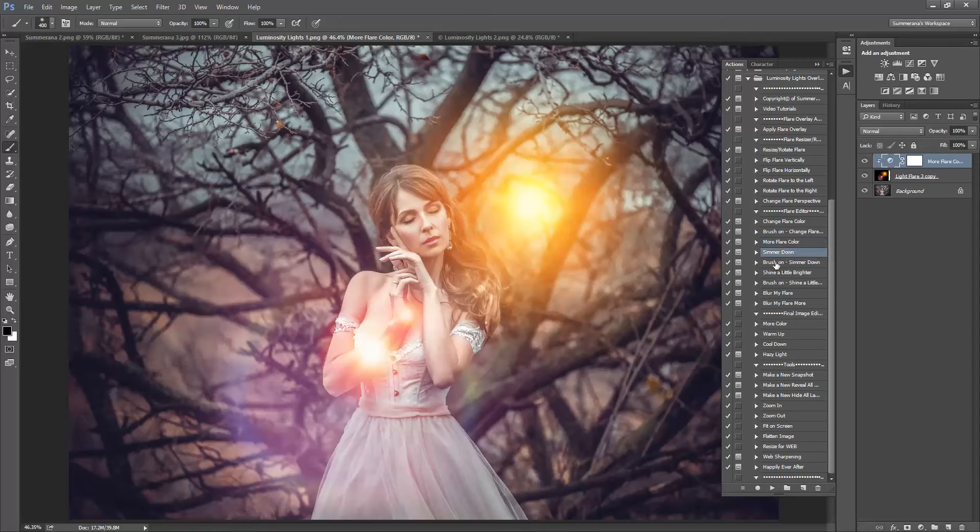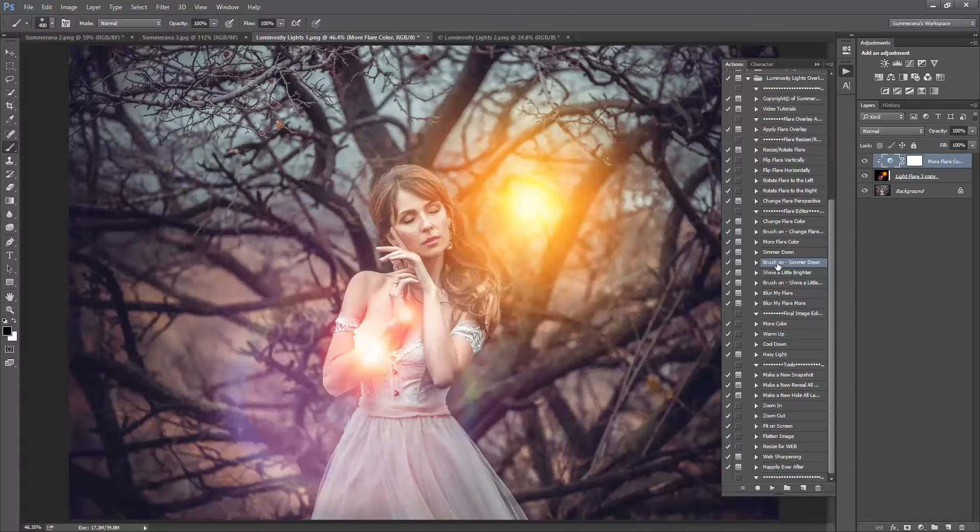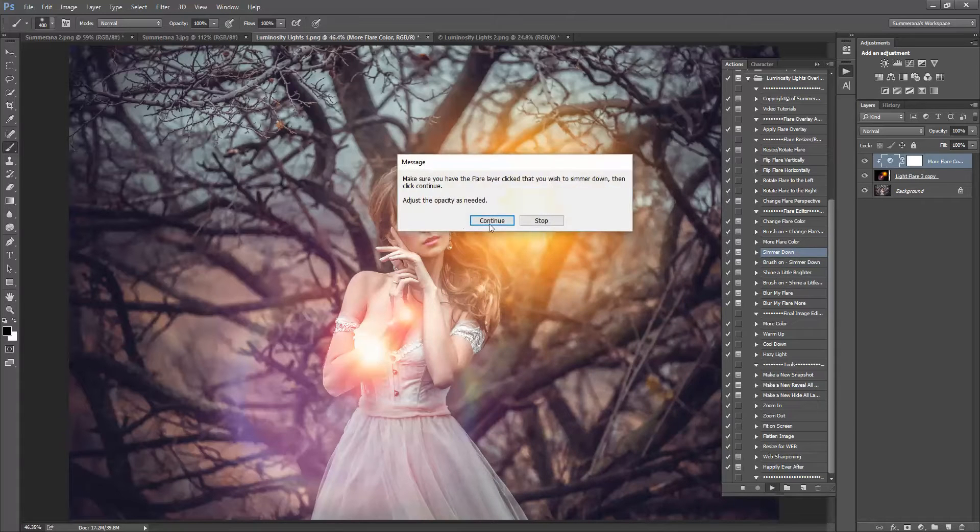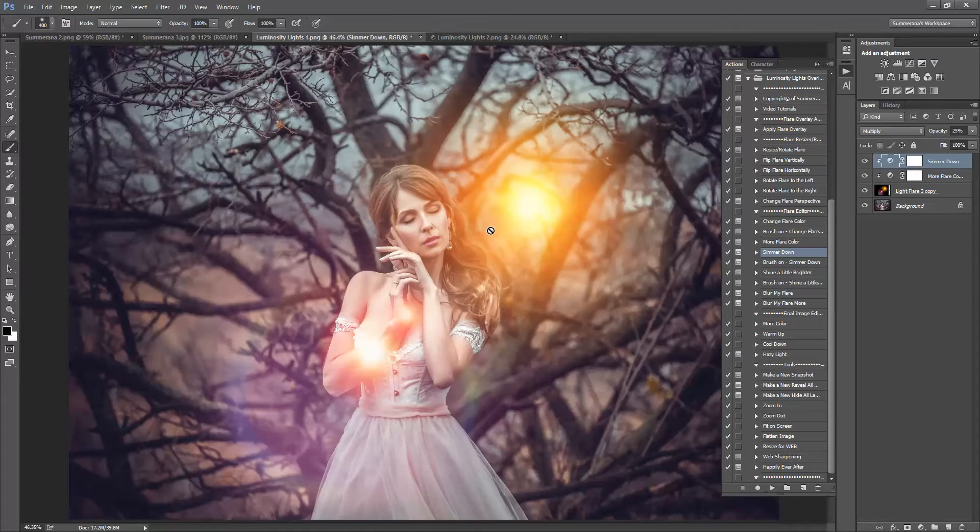You can also simmer down. I will show you what simmer down does. It makes it a little darker.